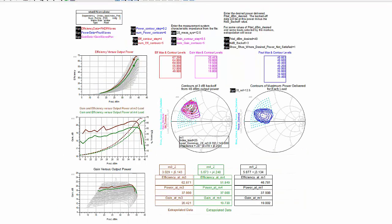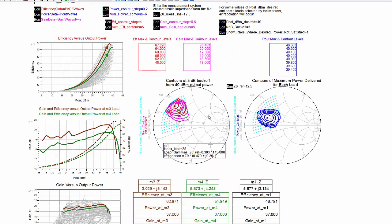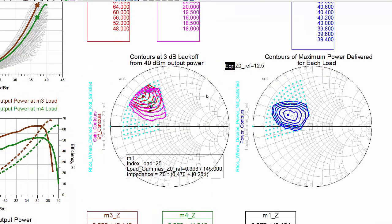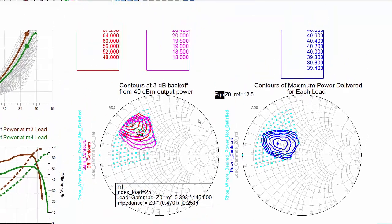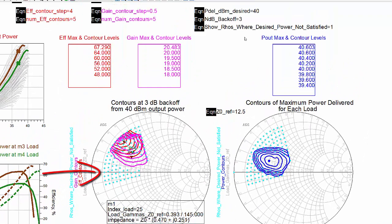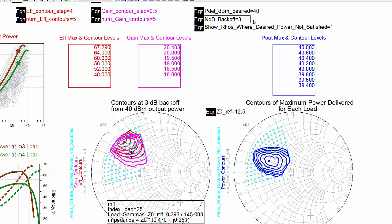This data display plots data at NDB backoff from a specified output power. You enter both N and the unbacked off output power, PDEL-DBM desired. The light blue dots indicate the loads where this power level was not achieved in the measured data.